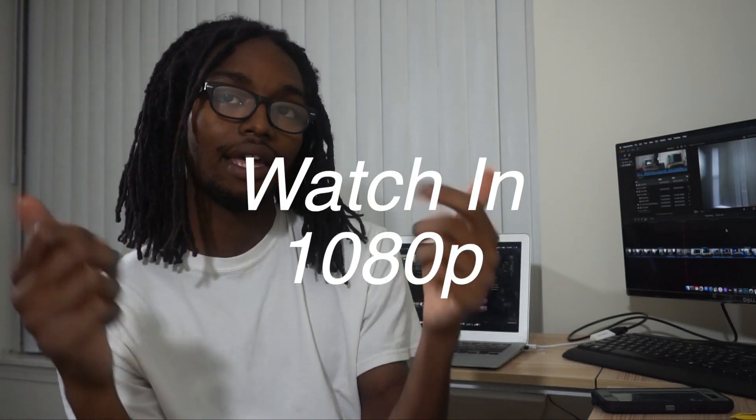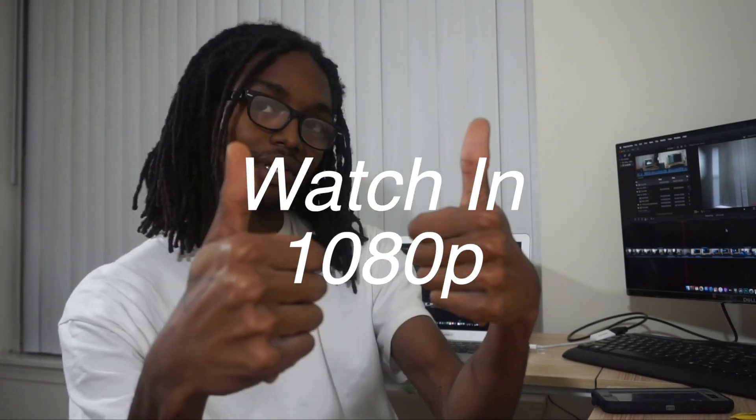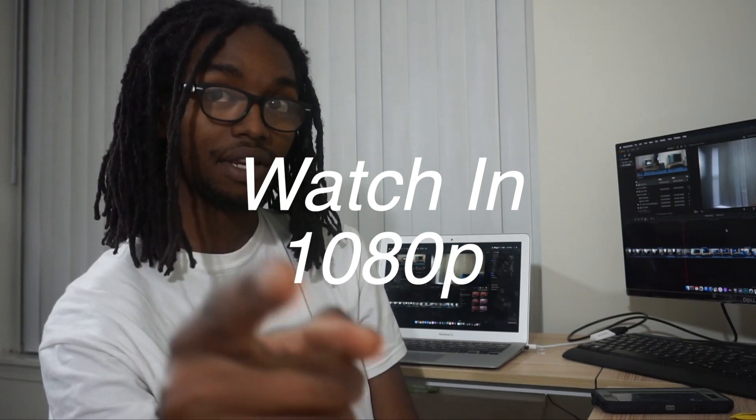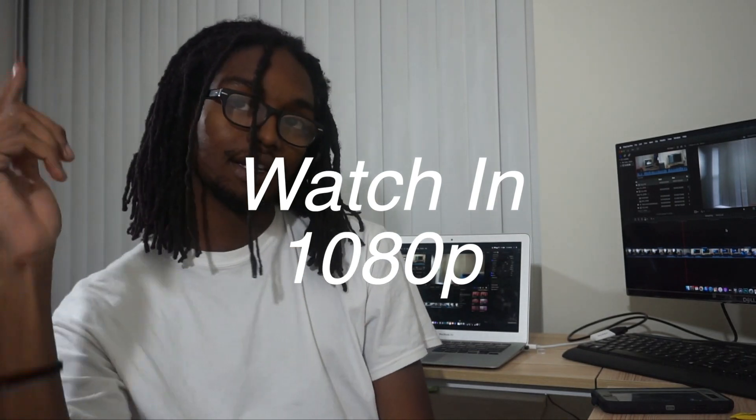What's going on YouTube, it's John John. Before you watch this video, be sure to watch in 1080p and leave a thumbs up if you like the video. Let's get into it.